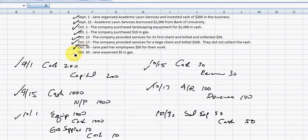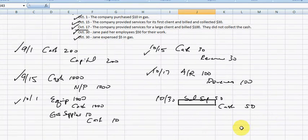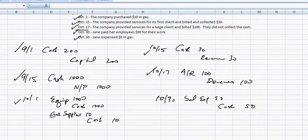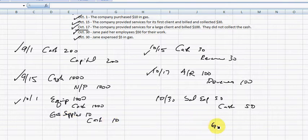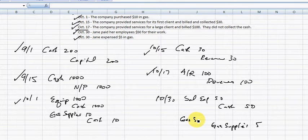And then on October 30th, Jane expensed $5 in gas. She already purchased gas earlier, so we're going to credit gas supplies $5 here. And because we finally used it due to accrual accounting, we're going to have a gas supply expense of $5.